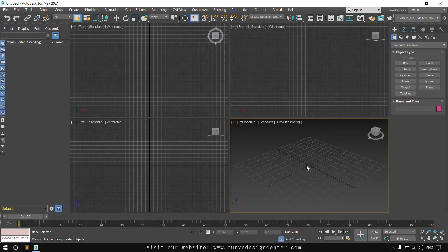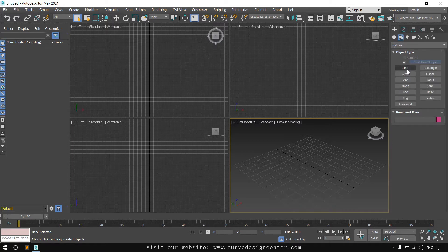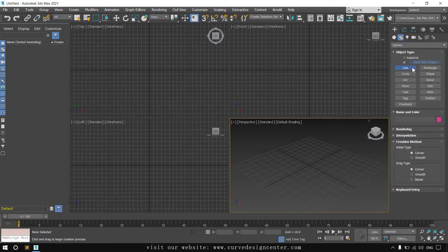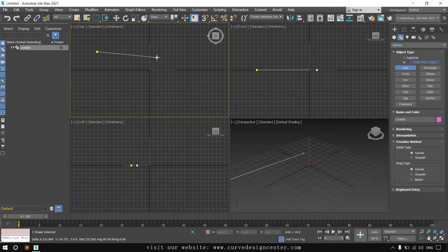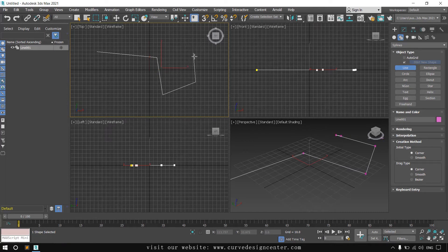In this class we learn about shapes. Click on the shape icon and the first tool is Line. When I click on it, it's activated. These are the creation methods of this line. The first is the initial method, which means click, click, click. The second initial method is Smooth.